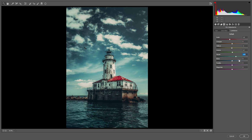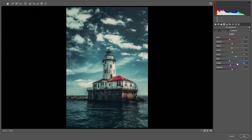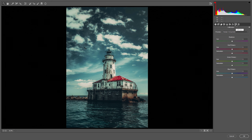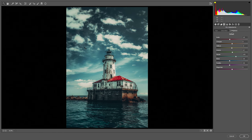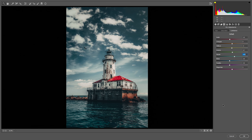Now let's decrease the blue as well as the purple. Let's give it a final touch with camera calibration — fixing the red primary and decreasing it a little bit. We are done with the editing.